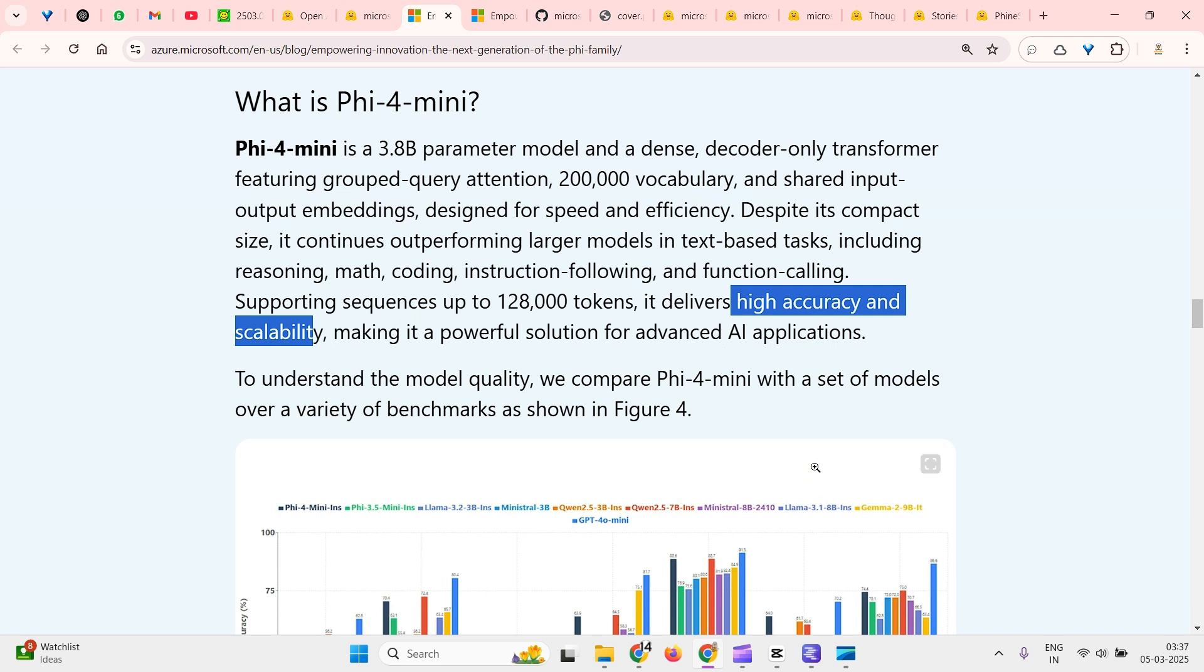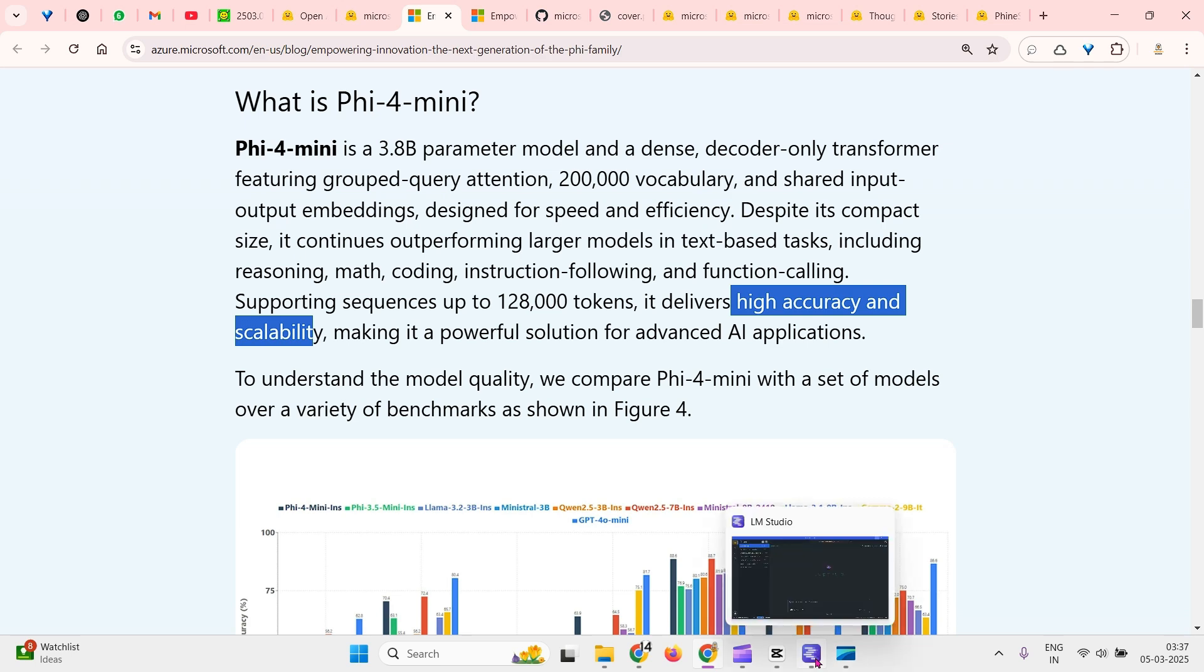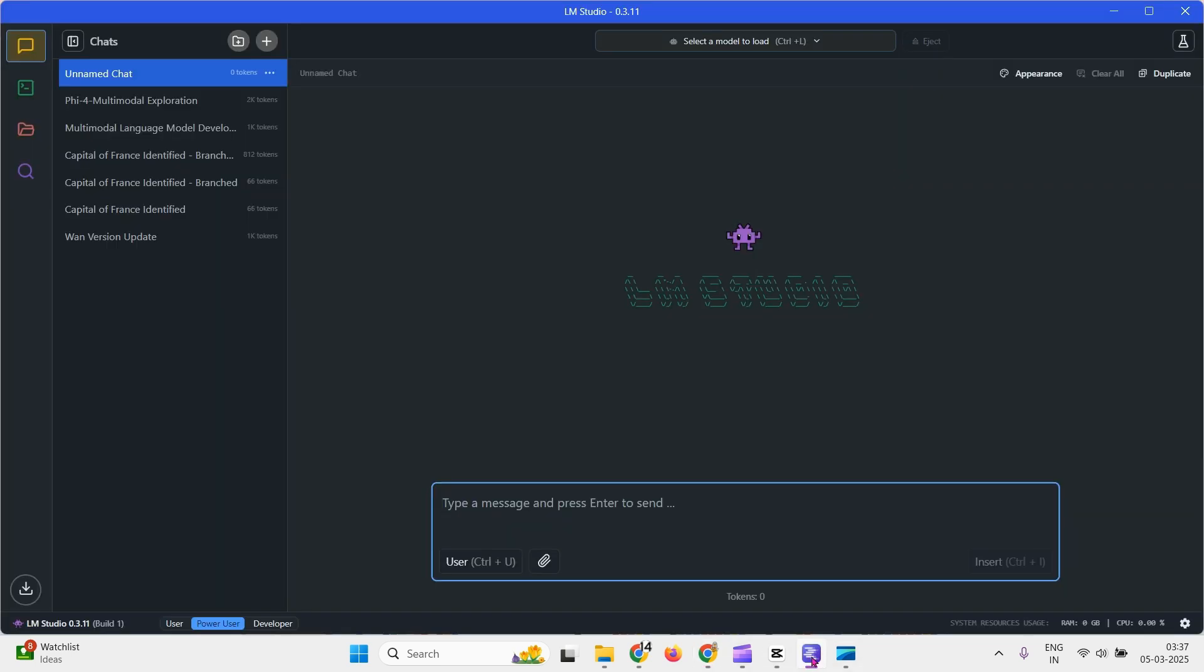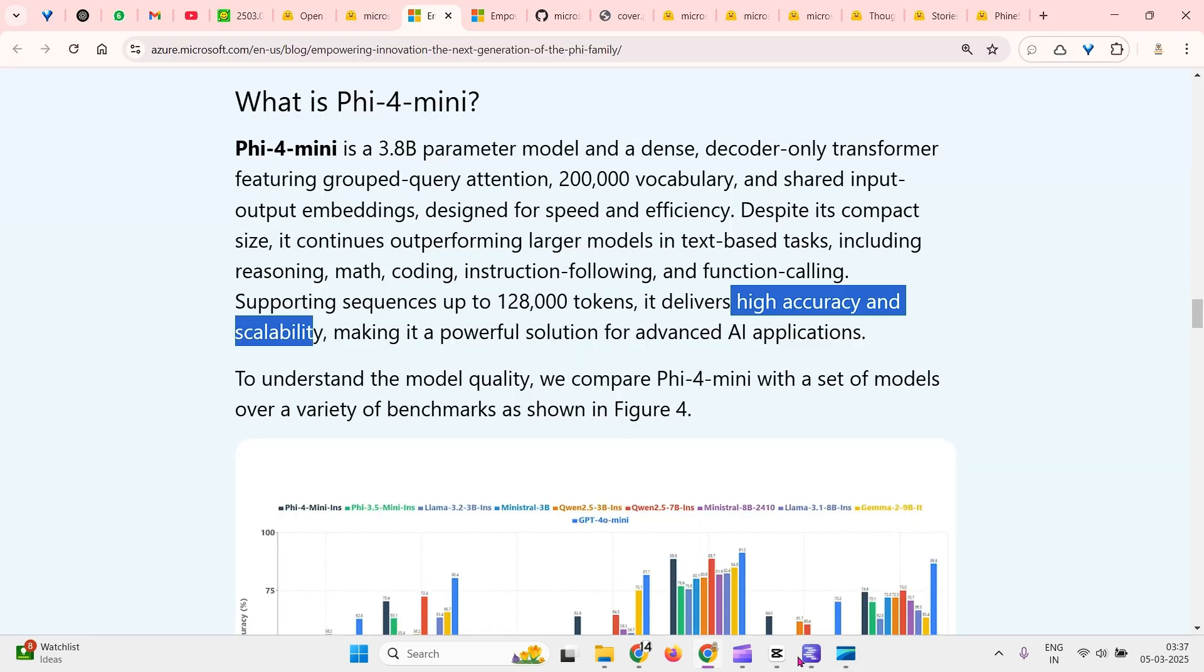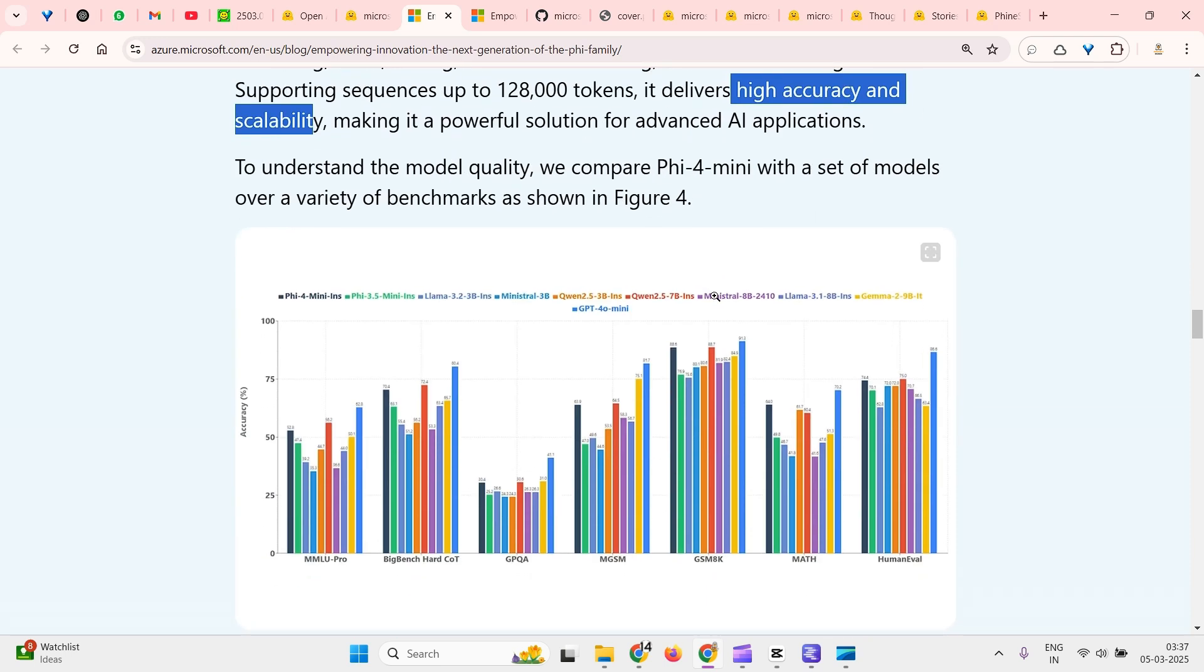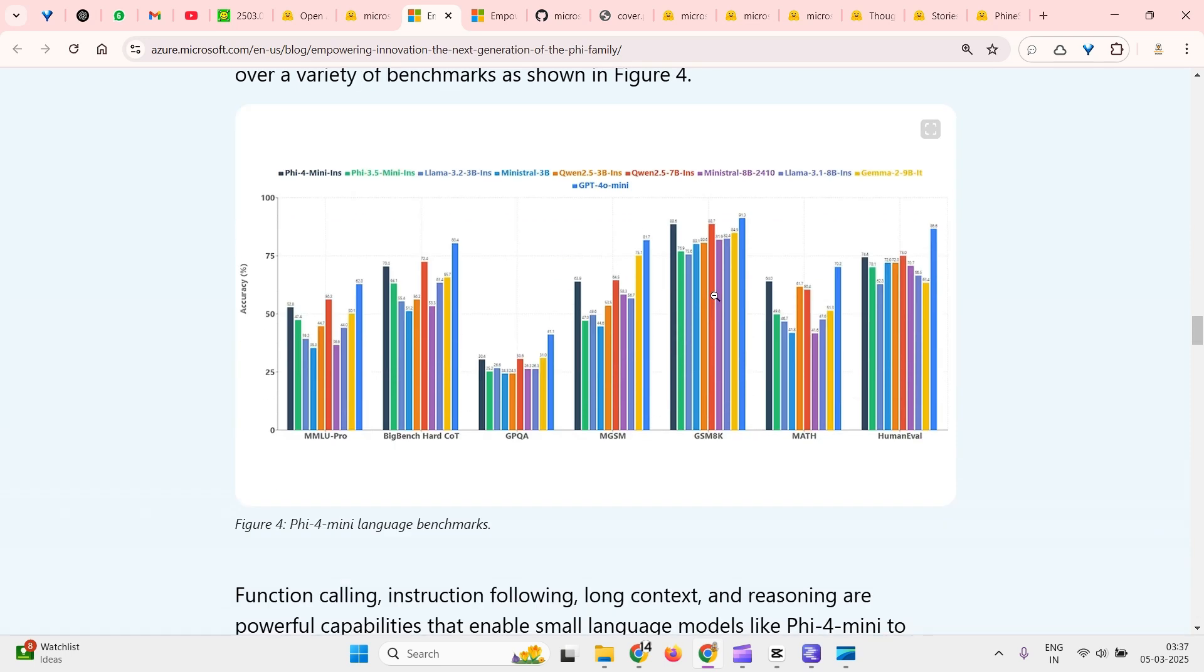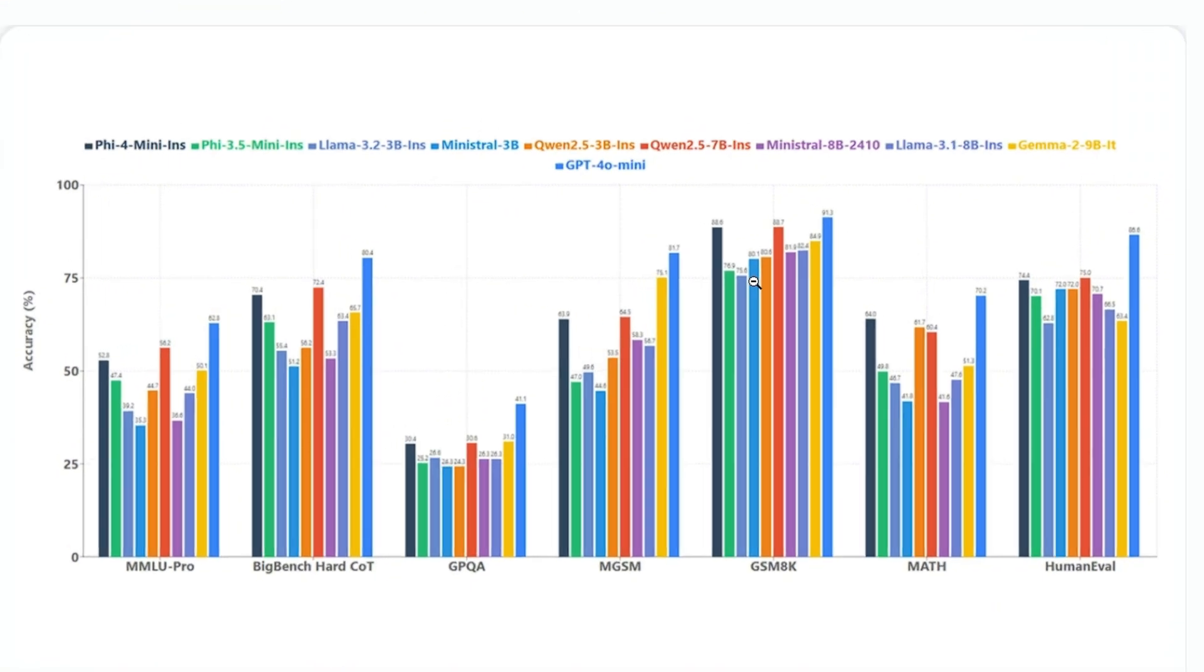We'll see how we can download it using LM Studio, using Ollama, and all those tools are available for you to download this model. So let's look at the benchmarks of this mini model.